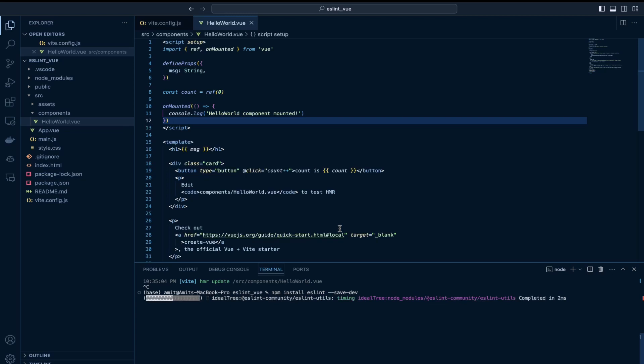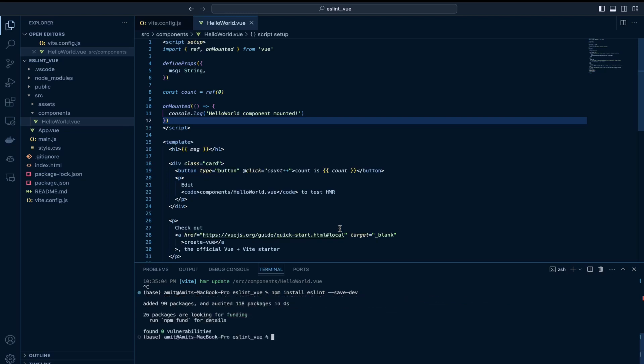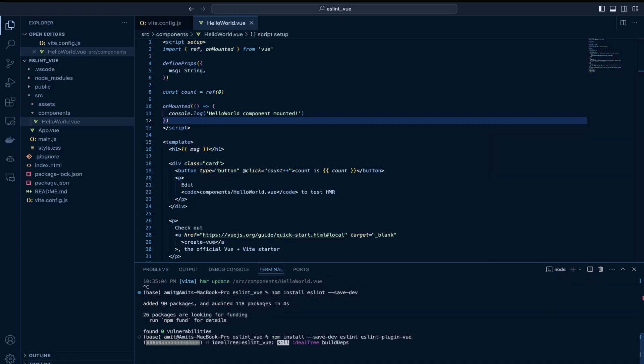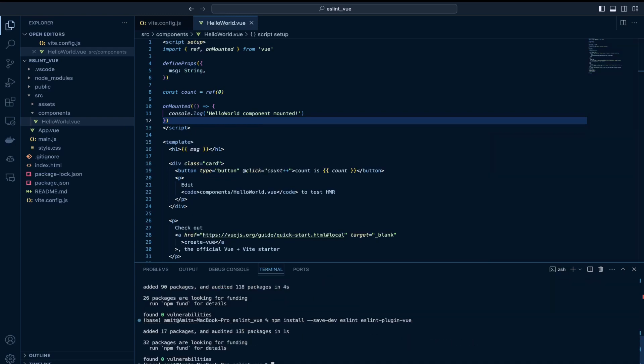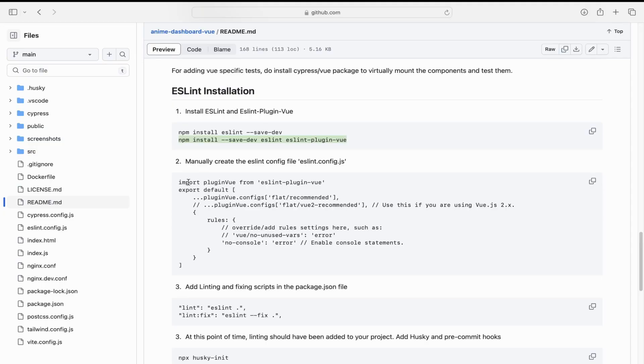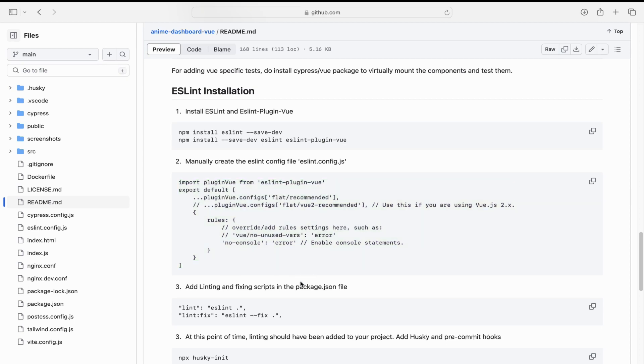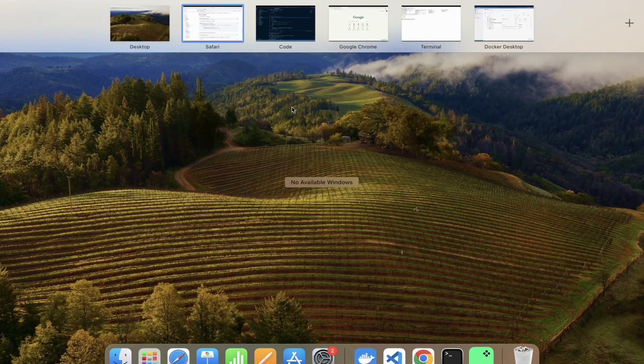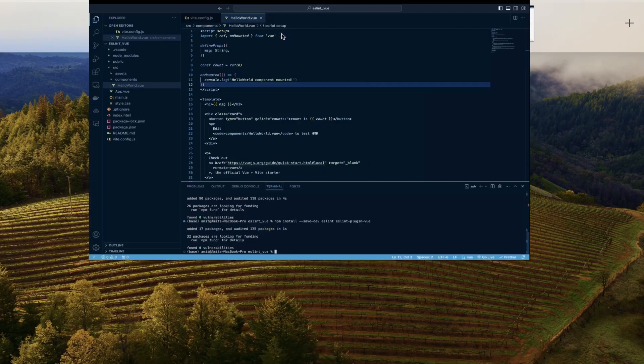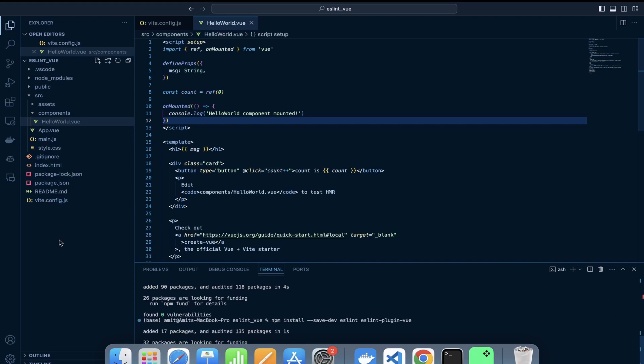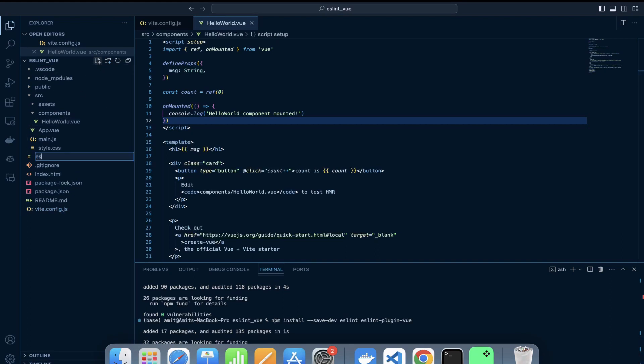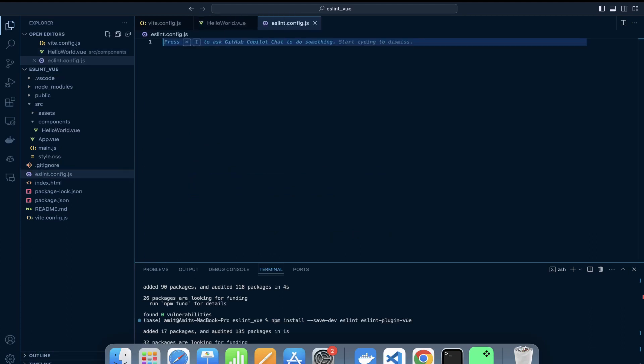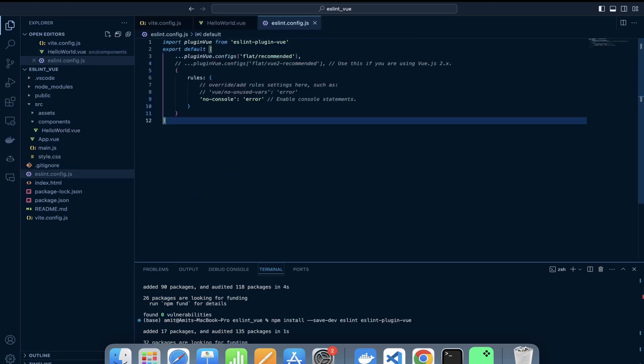So this is me installing the ESLint package. And then we would install the Vue plugin for ESLint. And then we would create this ESLint.config.js file with some bare minimum settings. We would have this no console rule applied which would throw an error in case we have a console statement.